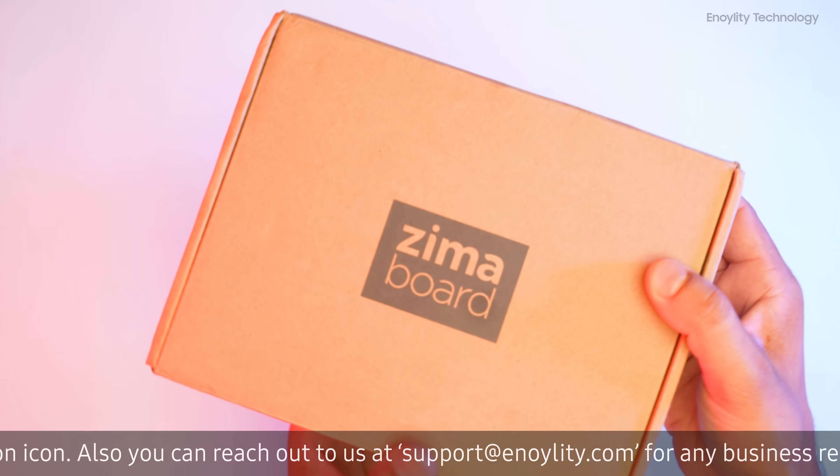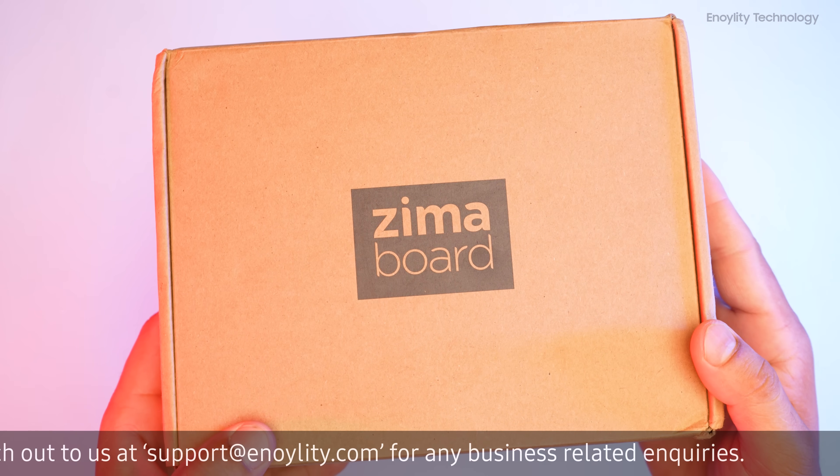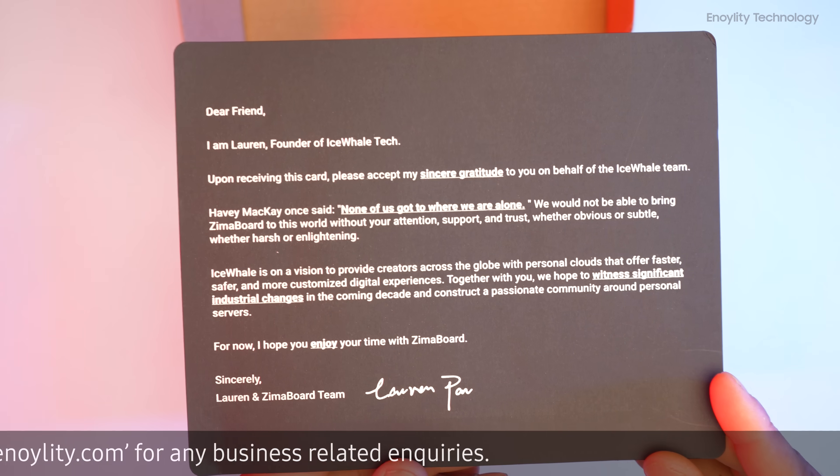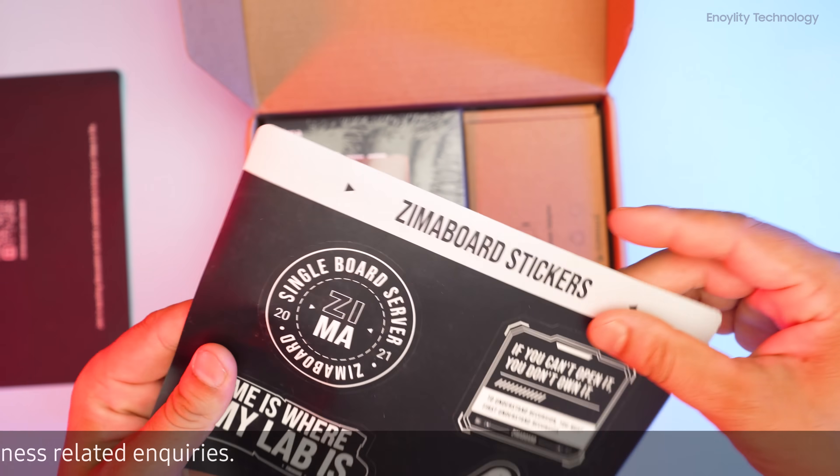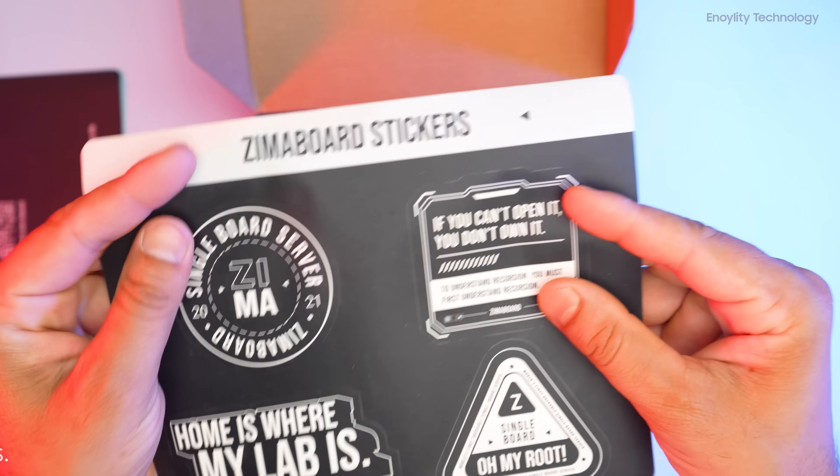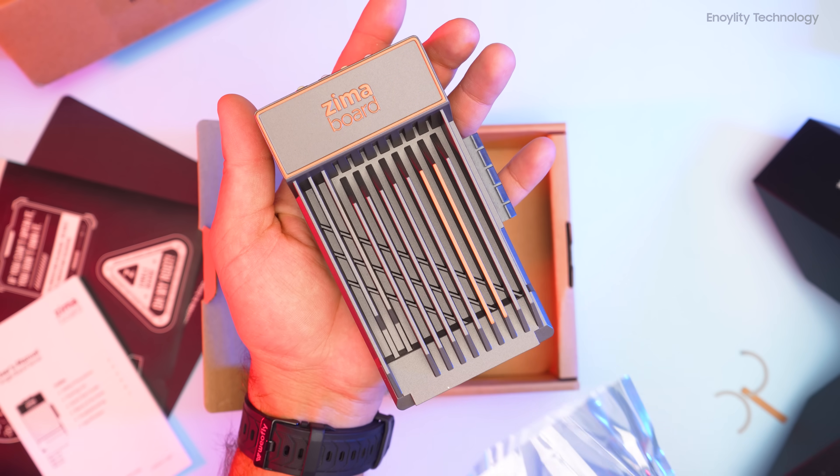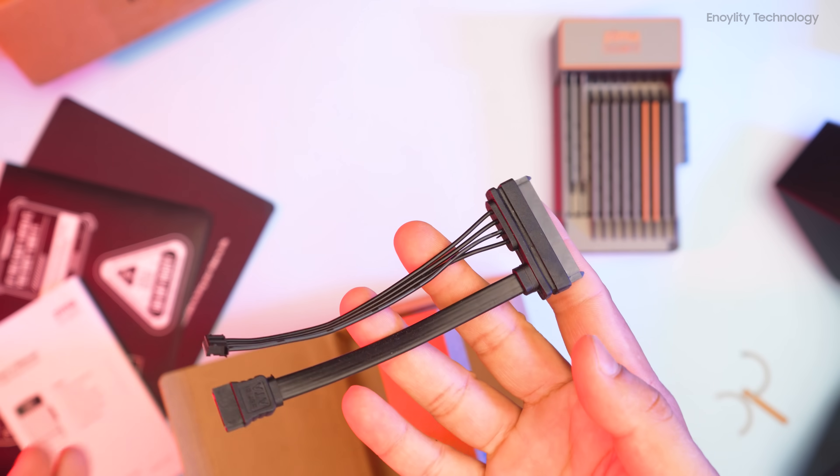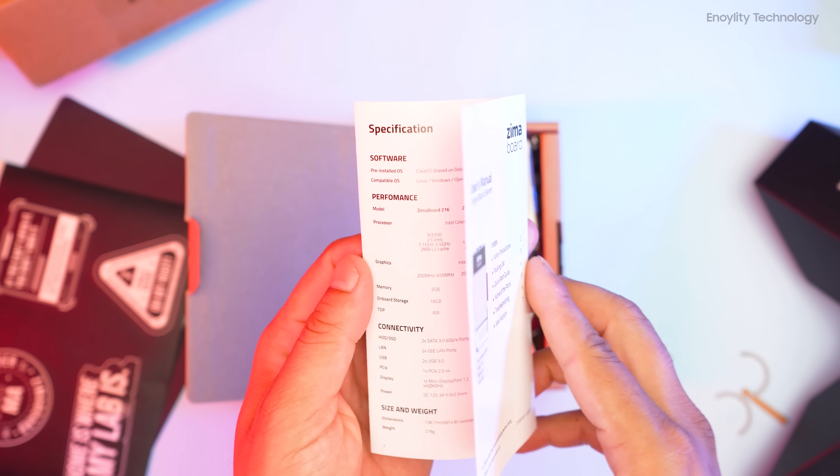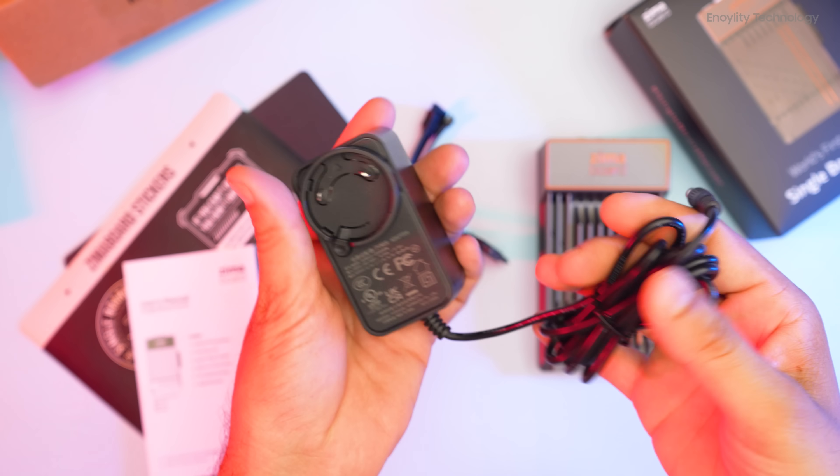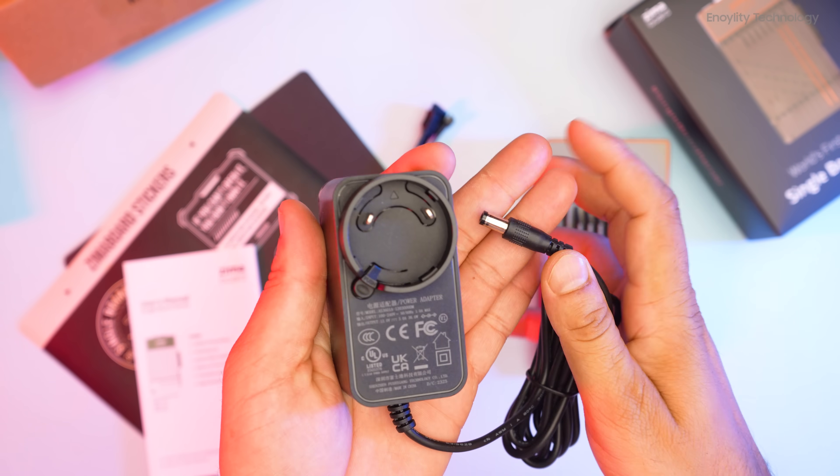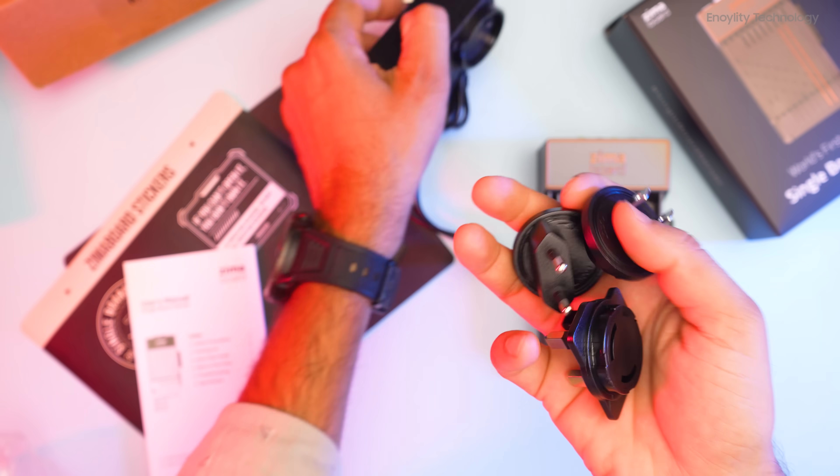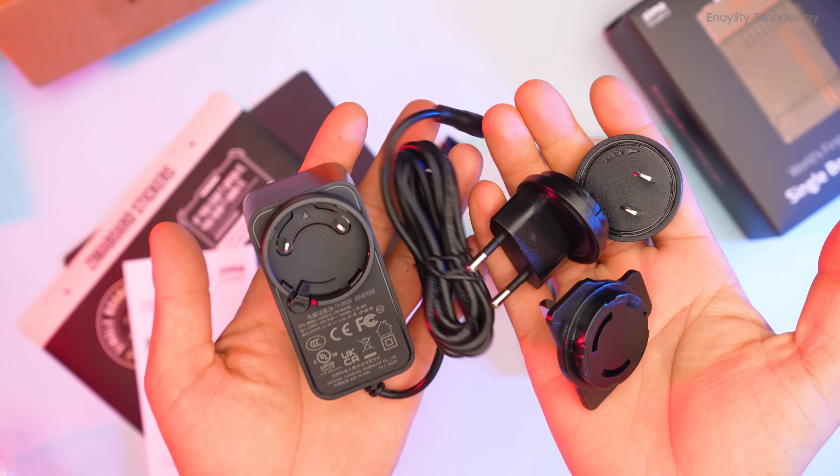Alright, let's check out the box. First thing we see is a nice welcome letter. Next, we have some stickers. Always a fun addition. And here it is, the Zimaboard 832. We have the SATA cable, the main manual with clear instructions, and the power brick. The power brick comes with multiple plugs for different sockets. Very handy.